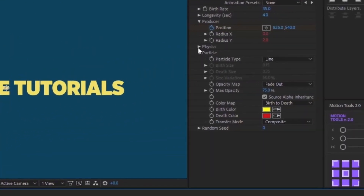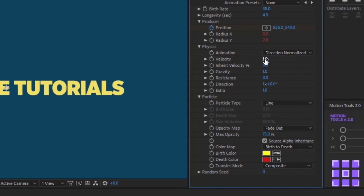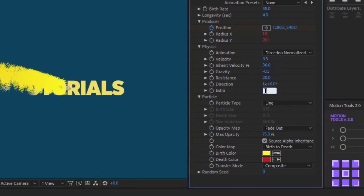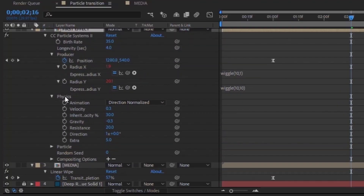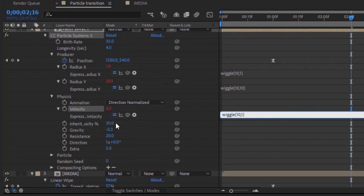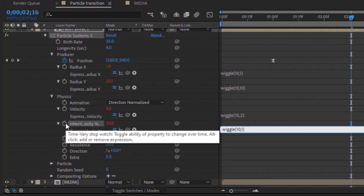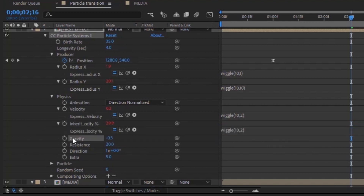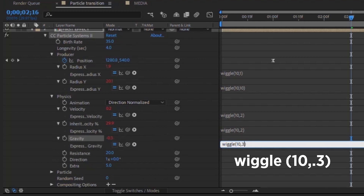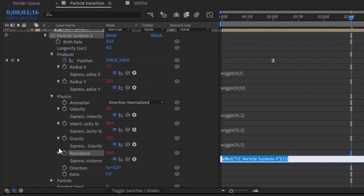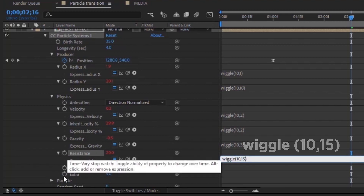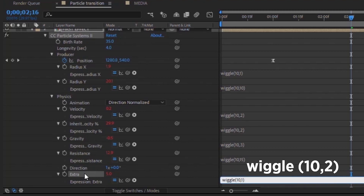Open up Physics and change Explosive to Direction Normalized. Set Velocity to 0.3, Inherent Velocity to 30, Gravity to negative 0.3 (so particles float up slightly), Resistance to 20, and Extras from 1 up to 5. Then alt-click on Velocity and add wiggle(10,0.2). Do the same for Inherent Velocity: wiggle(10,0.2). For Gravity use wiggle(10,0.3), Resistance wiggle(10,15), and Extras wiggle(10,2).